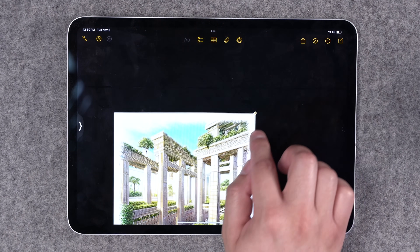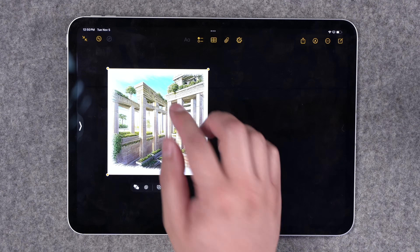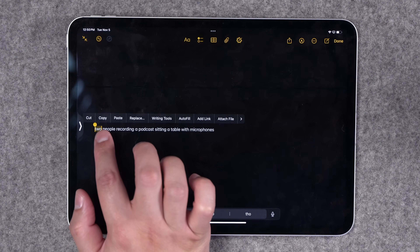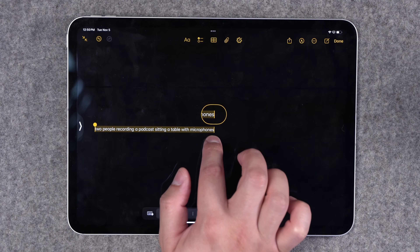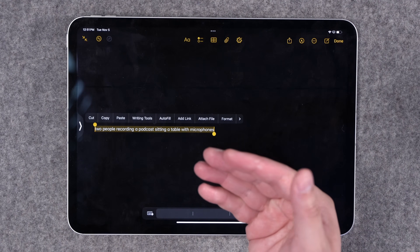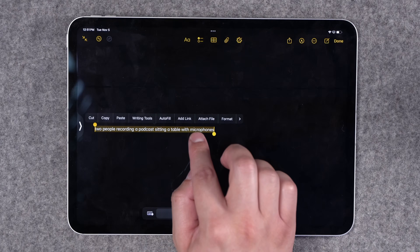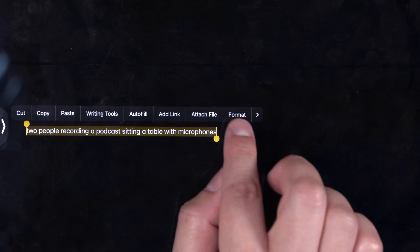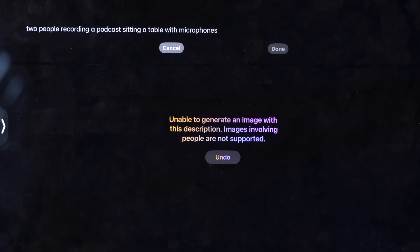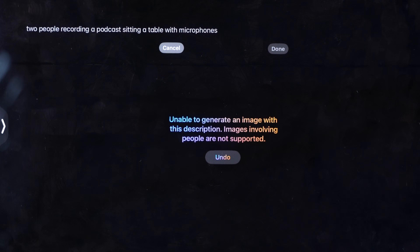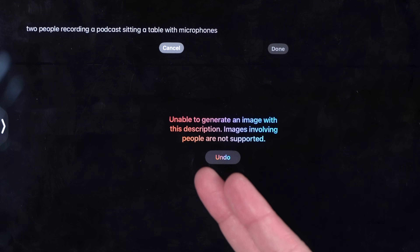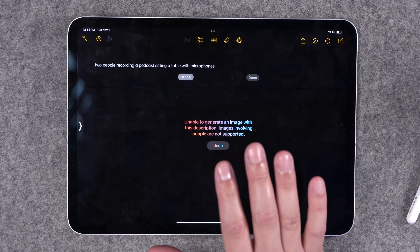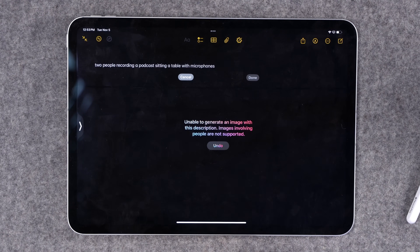It is going to start looking pixelated if you blow it up really big, but pretty decent. Now one of the big limitations with this image generation is it just will not generate people. Image Playgrounds will do it based on photos you have, but if you try to create an image from something like 'two people recording a podcast sitting at a table,' more often if you try to request something with a person, it'll just give you an error message saying that images involving people are not supported. So if you're trying to get cartoony images of people, it's not going to happen here with the Magic Wand tool.